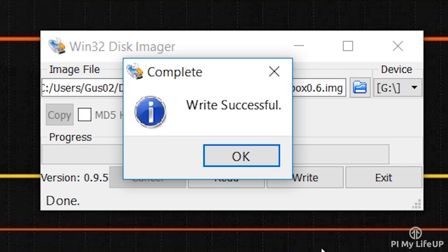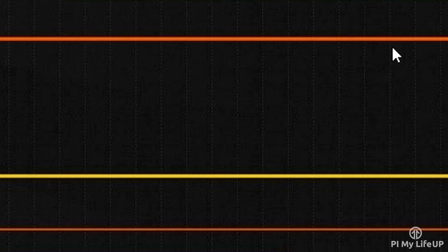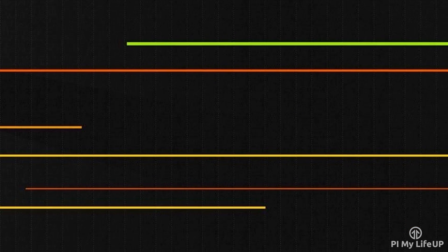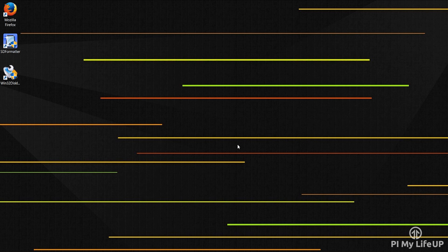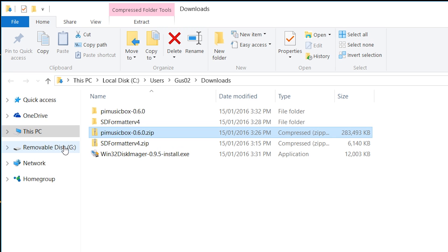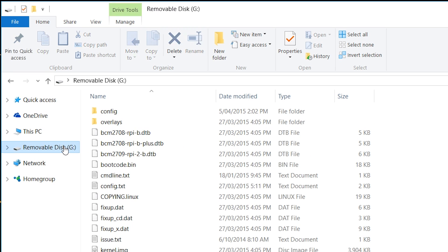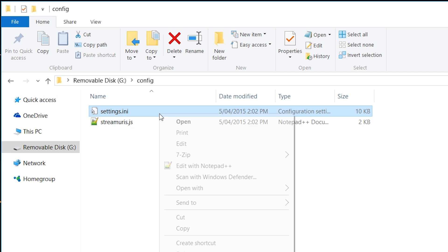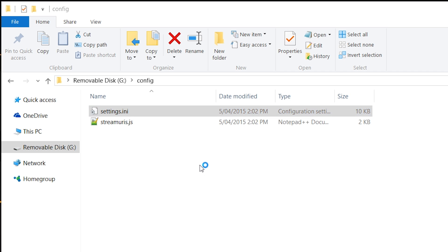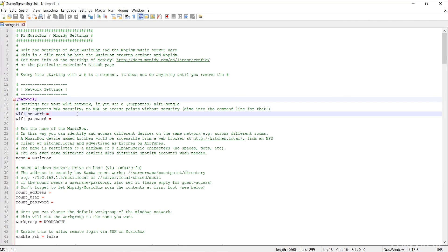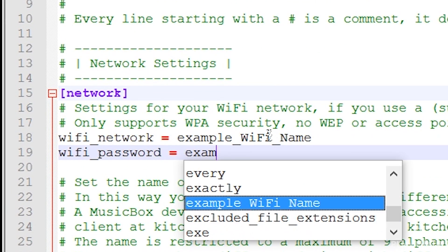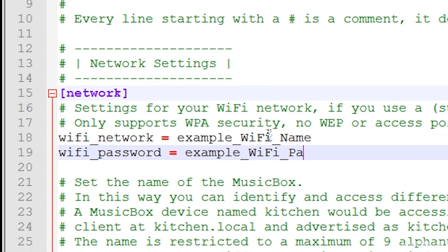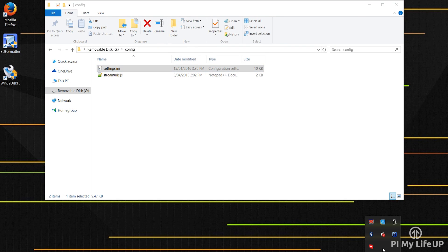Once it has finished writing we'll need to make a change if you wish to use a Wi-Fi dongle. If you're using Ethernet then you can simply remove the SD card now. So if you're using the Wi-Fi dongle we need to make a quick edit to the settings.ini file. This can be found on the SD card we just wrote to. Simply go to the SD card, open up the config folder and then open up the settings.ini file. In here add the Wi-Fi network and the Wi-Fi password next to the correct lines and then save and exit.